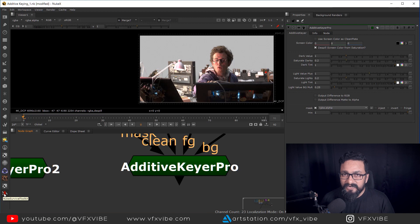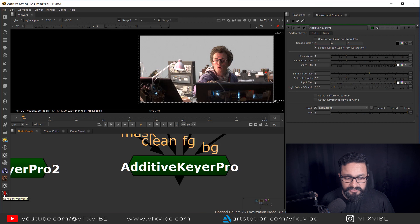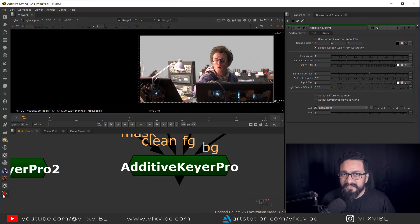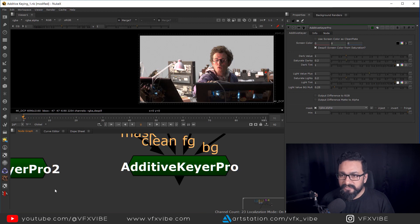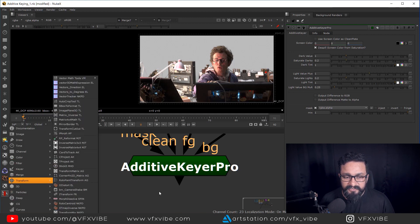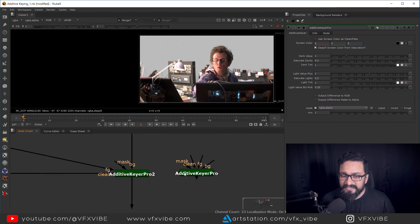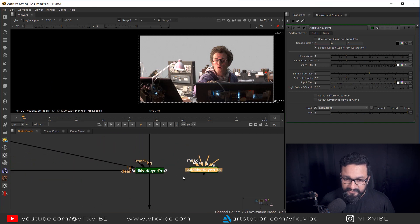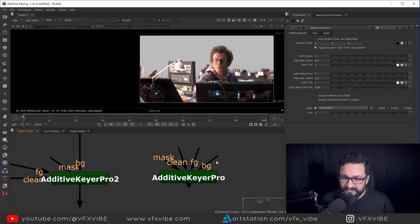You can also install it via the Nuke Survival Toolkit. If you want I can make a detailed video on how to install it, but a video is already out there — just type 'Nuke Survival Toolkit'. Once you install it you will have all the tools available, including Additive Keyer Pro.